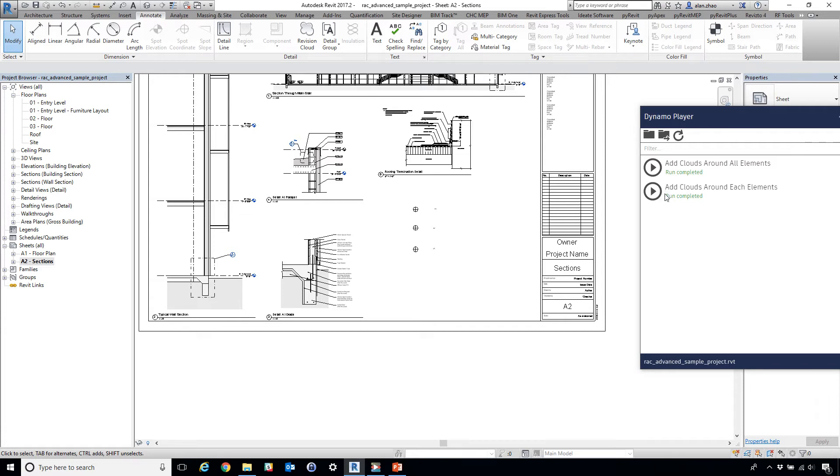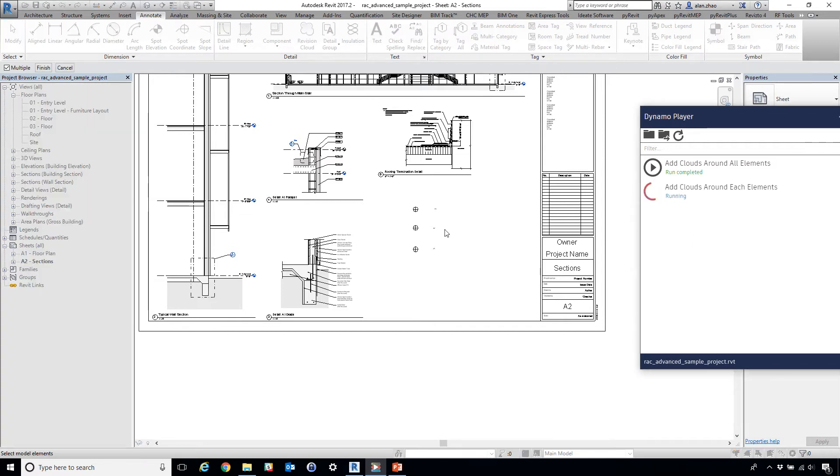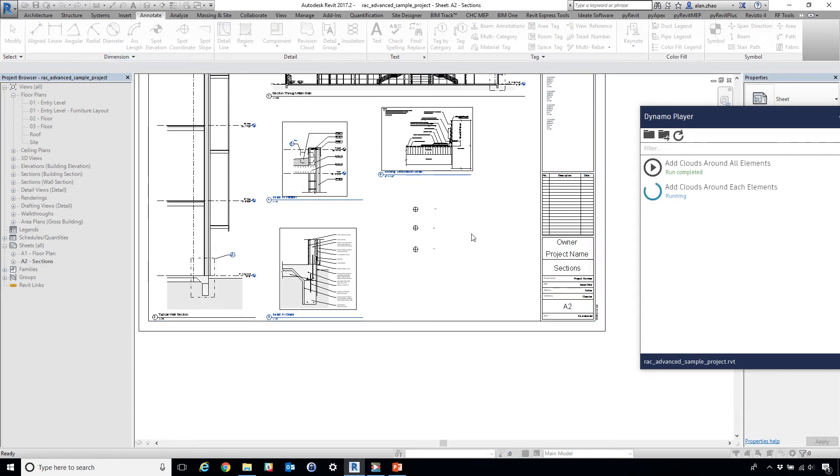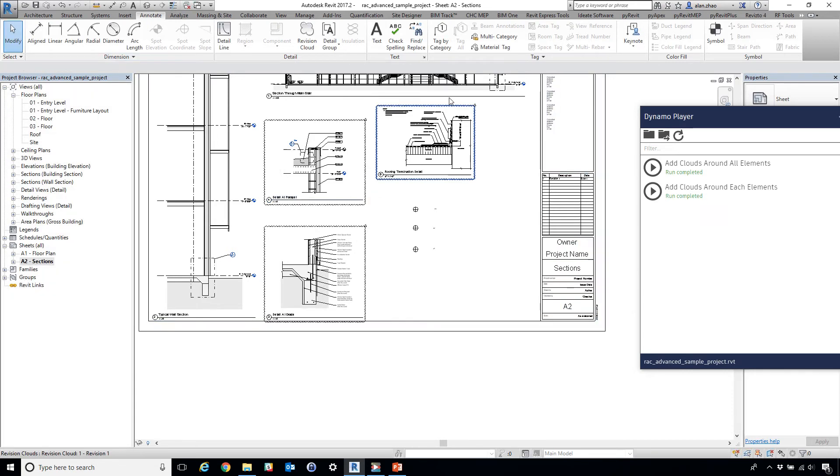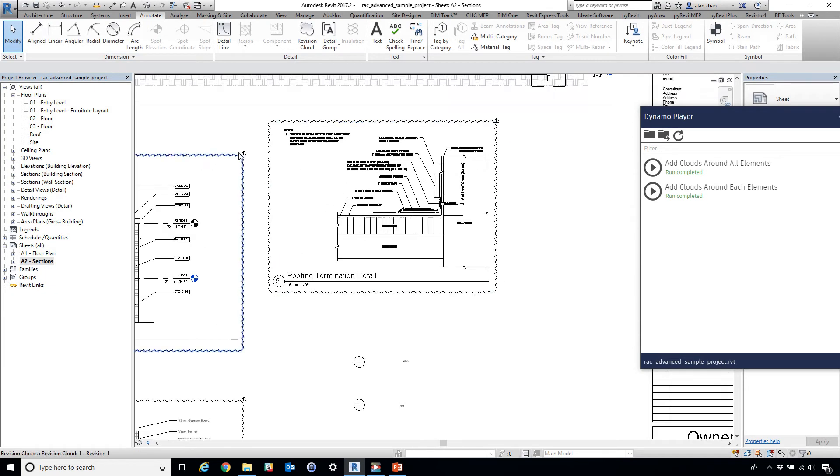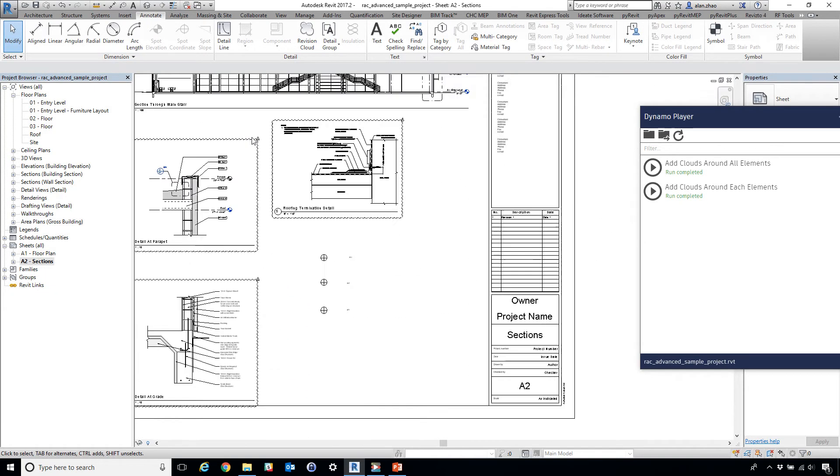So for example, if I'm going to click this add cloud around each element, I'm going to select one, two, three, finish. Done. So it created cloud around it.